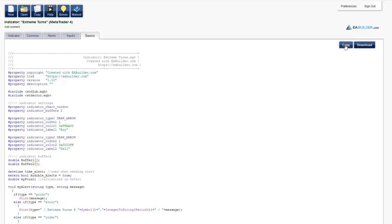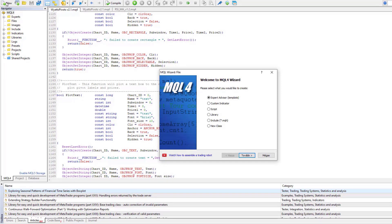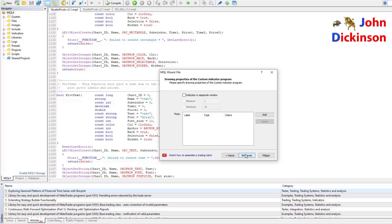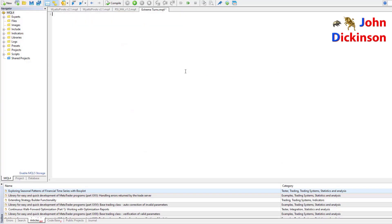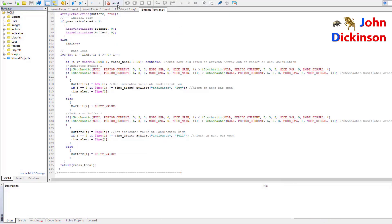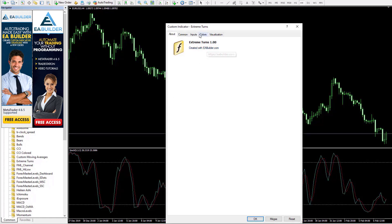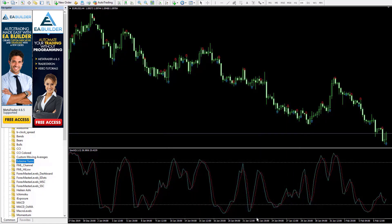I will copy the source, open MetaEditor, create a new custom indicator, give it a name — the settings do not matter because they will be overwritten. Press Finish, then Ctrl+A to select all, Delete, and Ctrl+V to paste. Compile it — successful with no errors. Go back to MetaTrader and our new indicator appears in the navigator on the left. Double-click: we see it has one input, audible alerts, set to true.